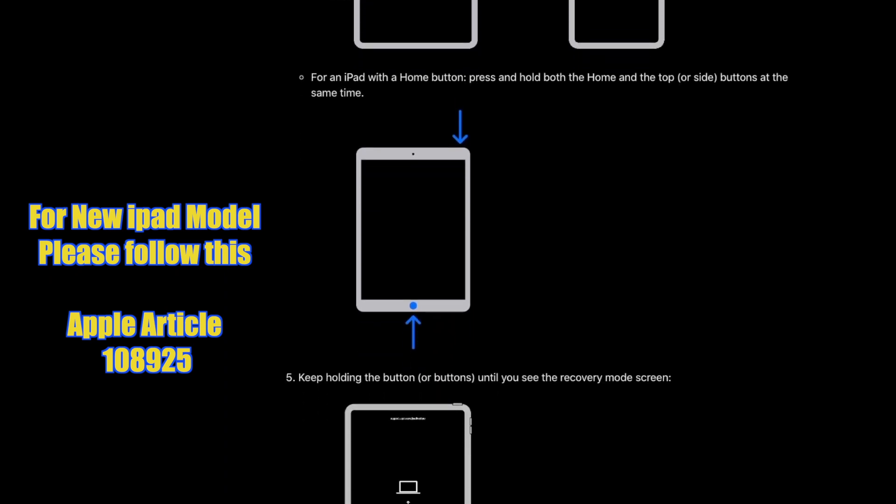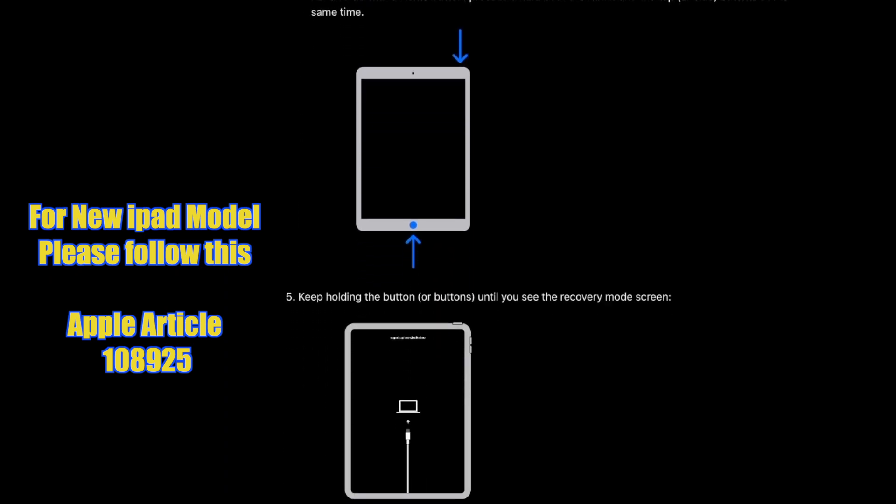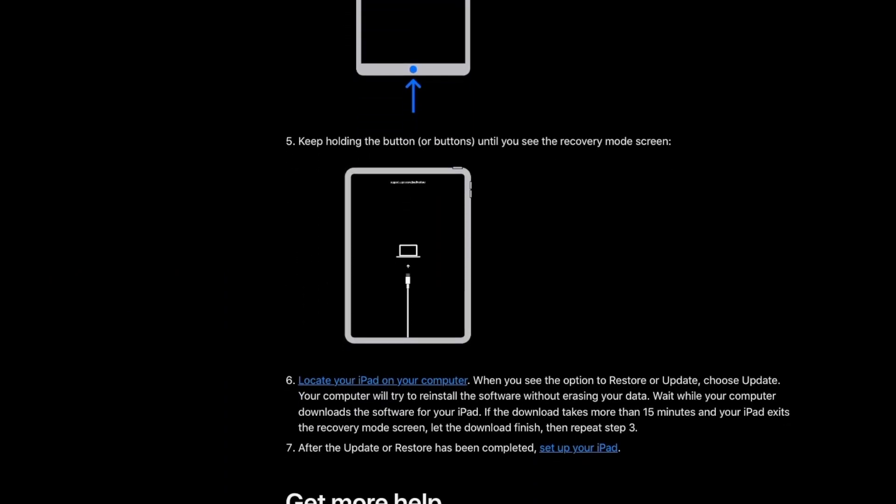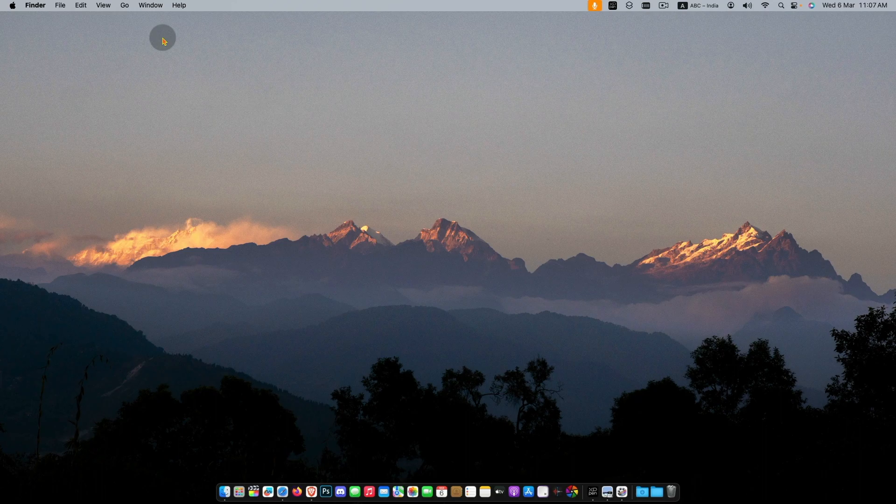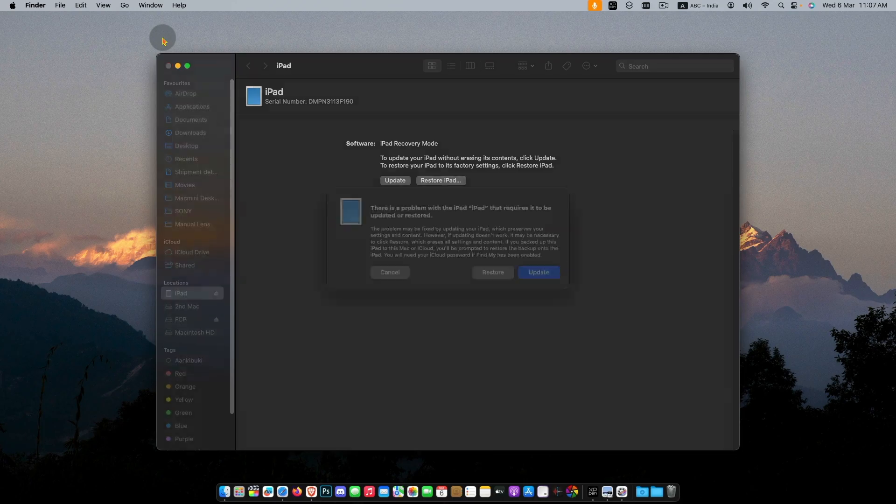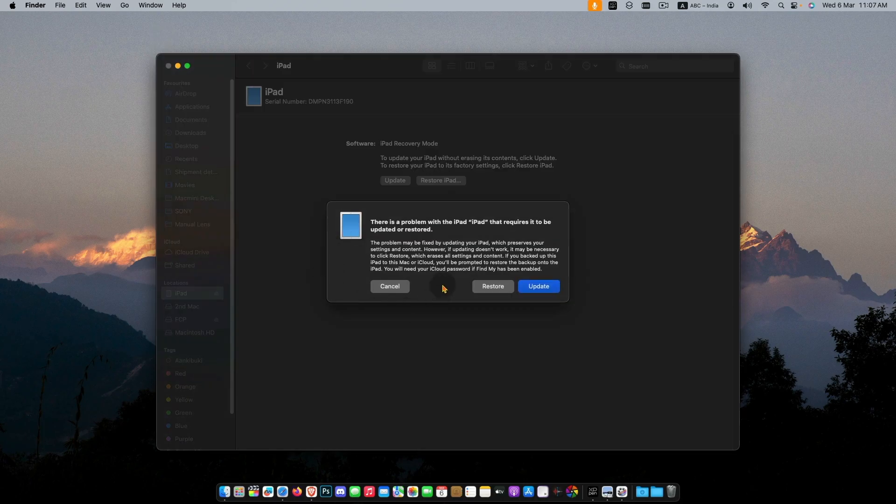When you see the iTunes logo on the iPad, you can check that the iPad is connected to your Mac and it will show on the left side of the Finder window. You will see a pop-up window to restore and update. Click restore.